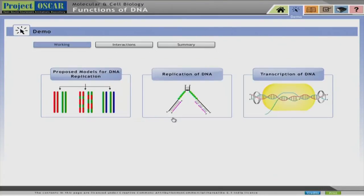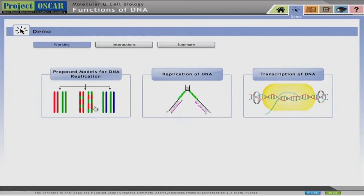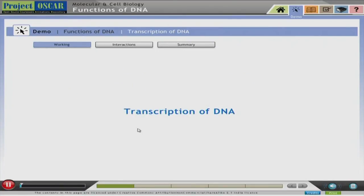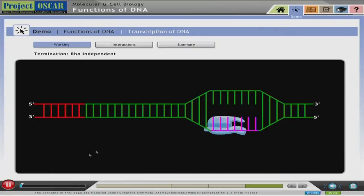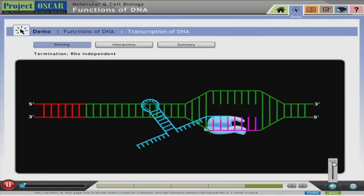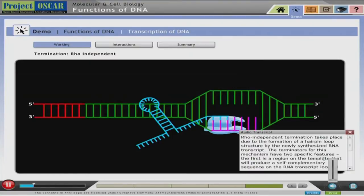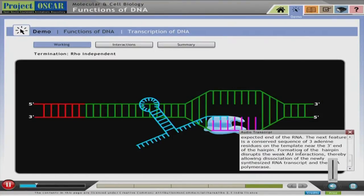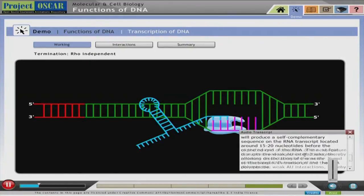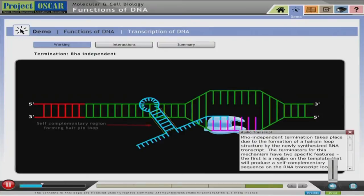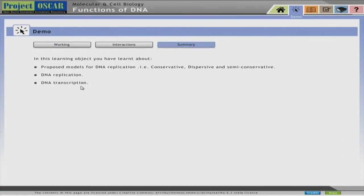This is one type of visualization where the topic is already segmented into smaller sections. If I open one of the sections, you will see there is a video here. The video is running — you can play and pause it, and instead of the audio, you can read the audio transcript by clicking on a button. You can use this text to know what is happening on the screen. At the end you will also have a summary slide.